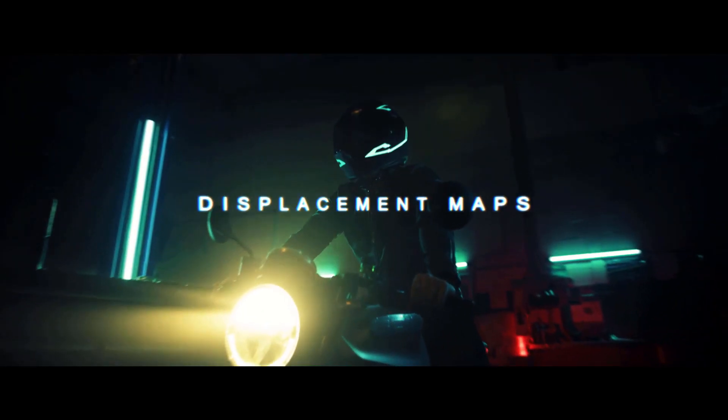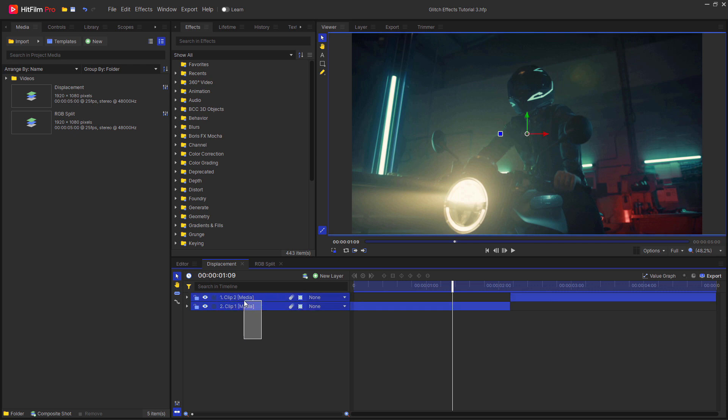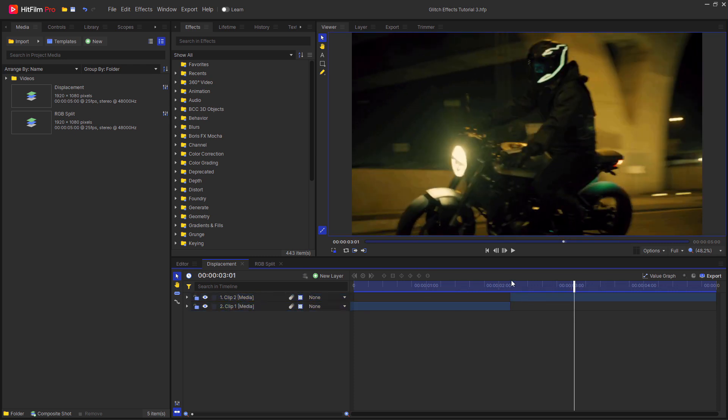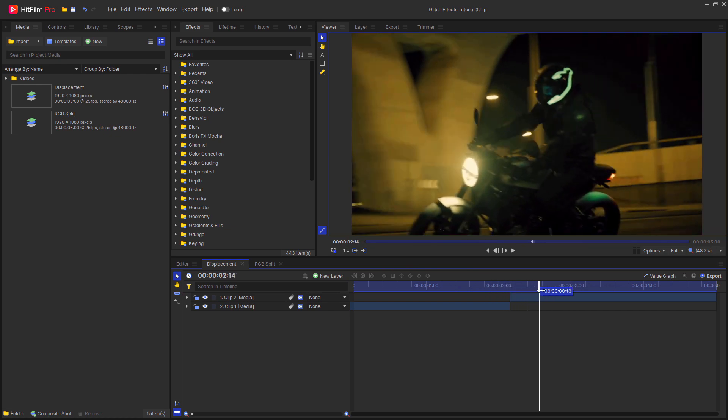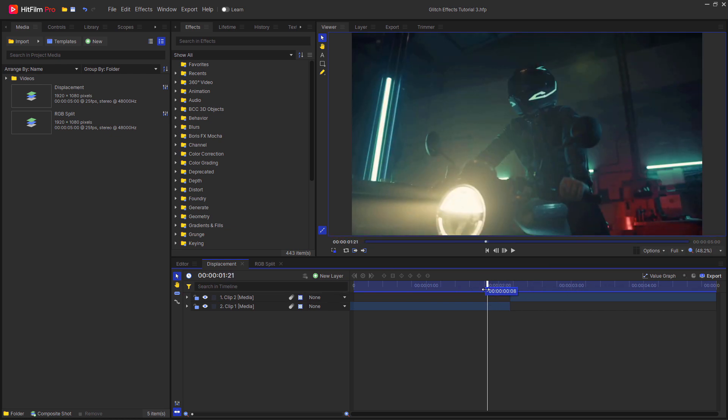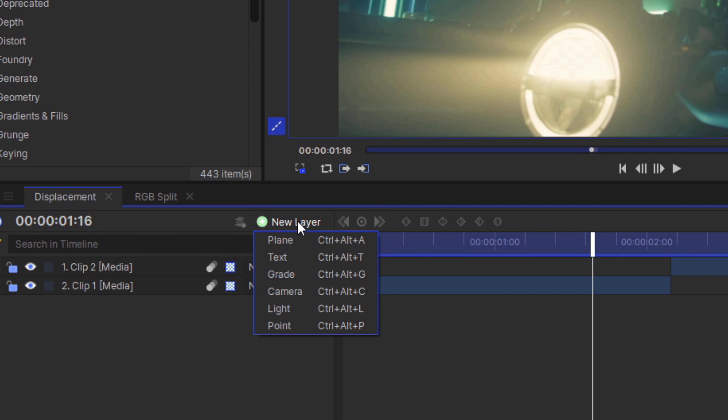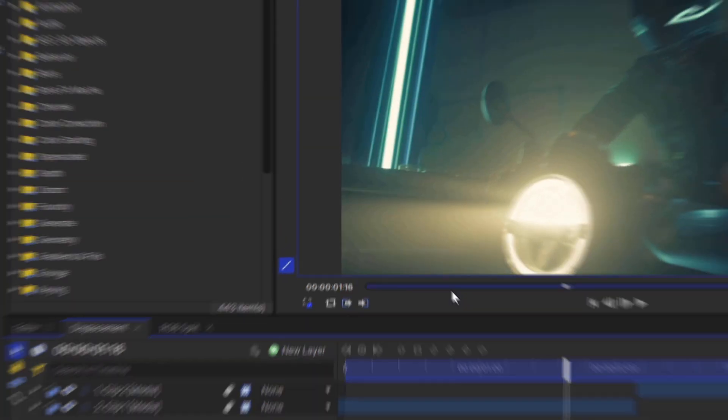The first effect I'm going to be showing you how to create is using displacement maps. As you can see here, I've got a composite shot set up with two clips in it. I want to add a glitch transition using displacement maps. To do this, go over to new layer and create a new plane layer. I'm going to call this displacement map and then hit OK.